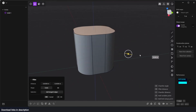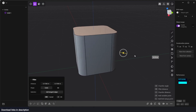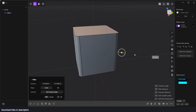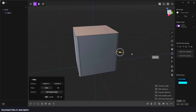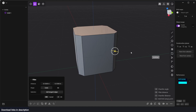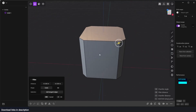Now if I hit D, I can bevel this — or chamfer, fillet, whatever — depending on what application you're using it's called a different name. I'm used to Blender, so I'll call it beveling. You can get a sharp edge, a fillet, or chamfer — that's what I'm going to use to get something like that.